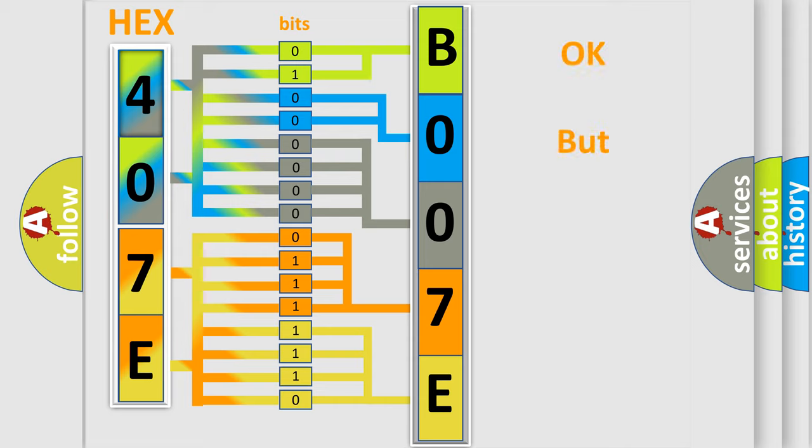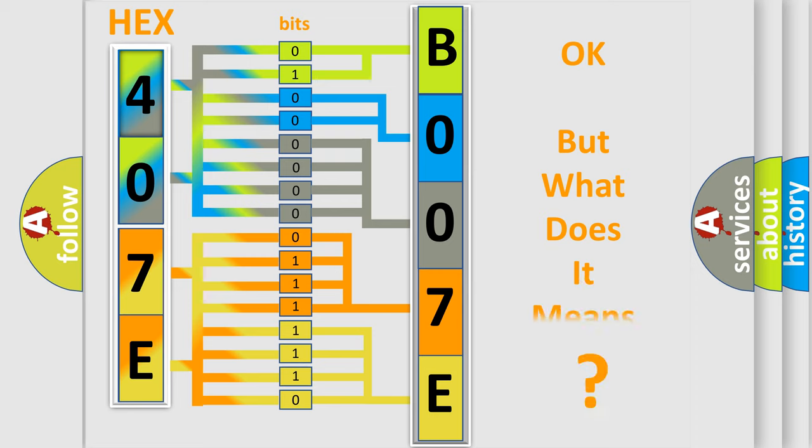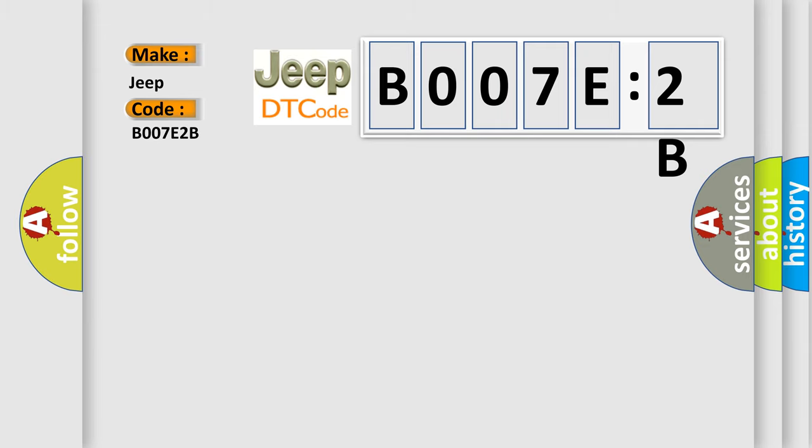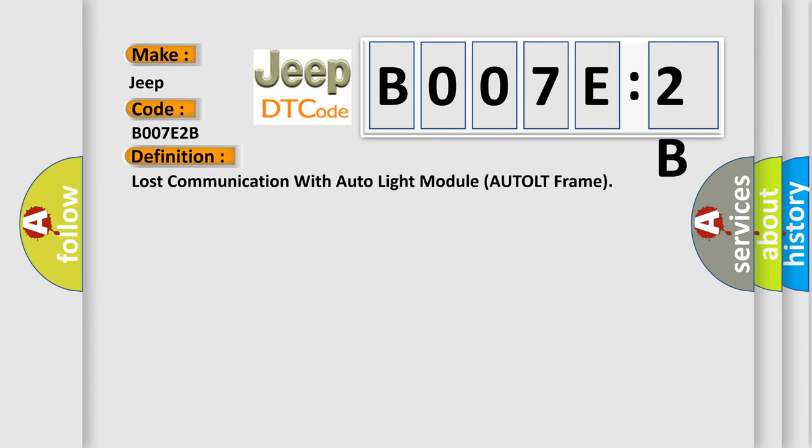We now know in what way the diagnostic tool translates the received information into a more comprehensible format. The number itself does not make sense to us if we cannot assign information about what it actually expresses. So, what does the diagnostic trouble code B007E2B interpret specifically for Jeep car manufacturers? The basic definition is lost communication with auto light module A UTOLT frame.